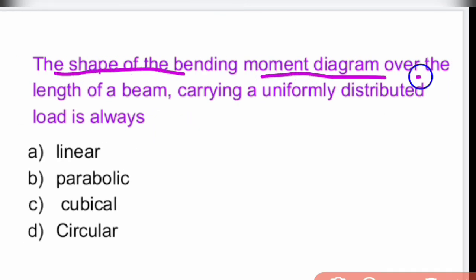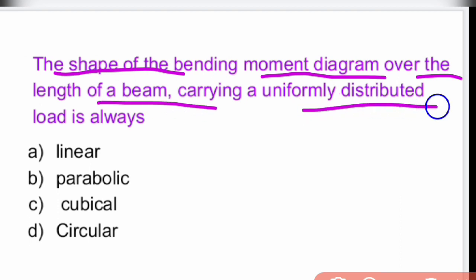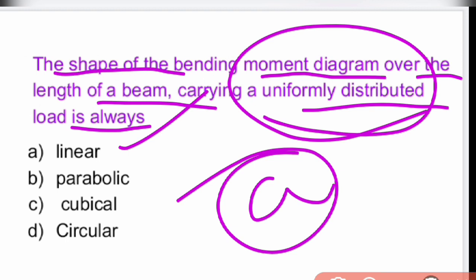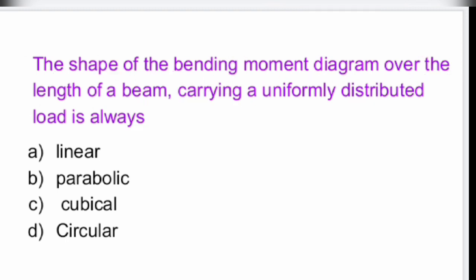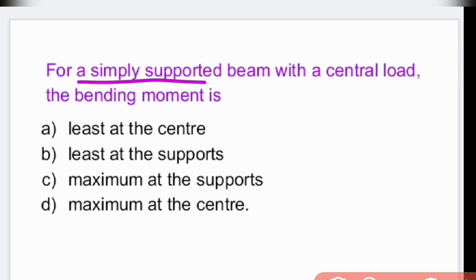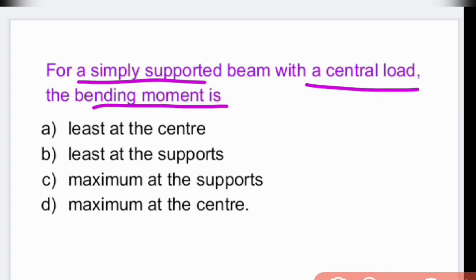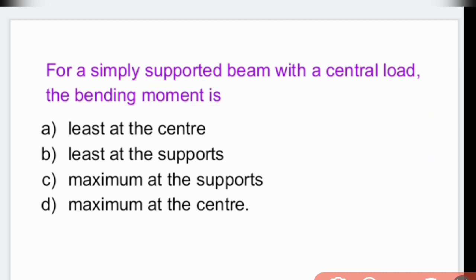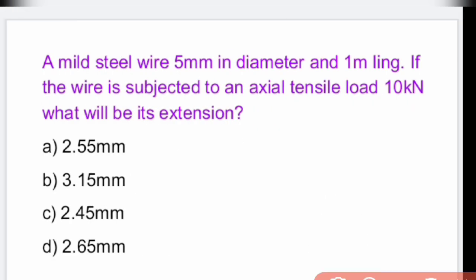The shape of the bending moment diagram over the length of a beam carrying a uniformly distributed load is always parabolic (linear curve). For a simply supported beam with a central load, the bending moment is maximum at the center.